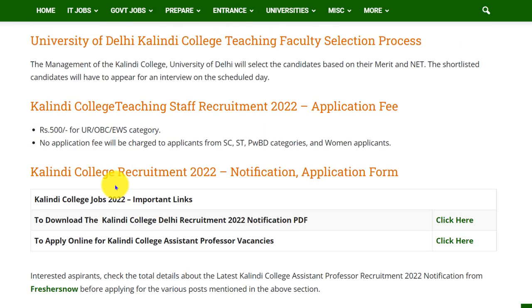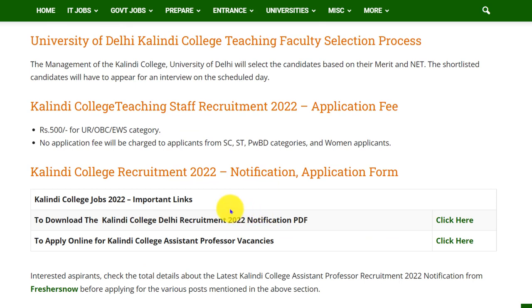This is all about Kalindi College Recruitment 2022. If you want to download the official notification, we have provided the link in the description — you can go through it. Hope this video is useful for you. Thank you for watching. Please do like, share, and subscribe.